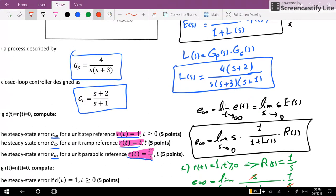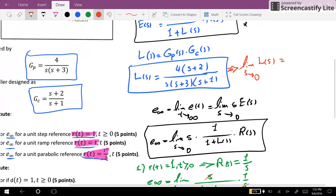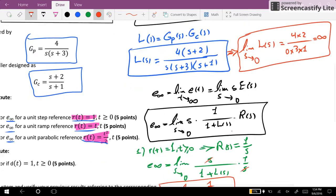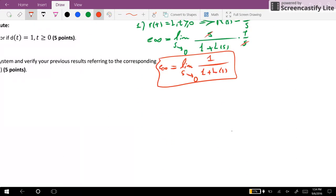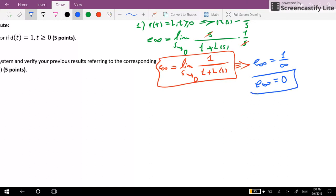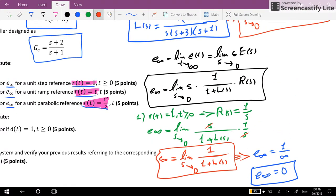From the expression for L(S), we can see that the limit of L(S) as S goes towards zero is equal to four times two over zero times three times one, which gives us infinity. As a result, the steady-state error equals one over infinity, so the steady-state error is equal to zero for the step input.